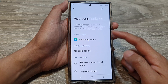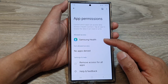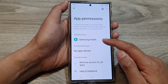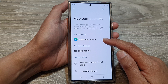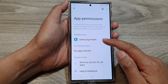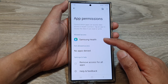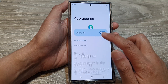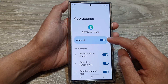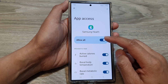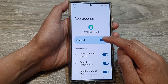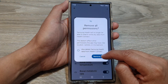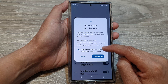In here, there is currently only one app — the Samsung Health app — accessing my health data. I can tap on the app, and from here I can choose to allow all or remove all permissions.